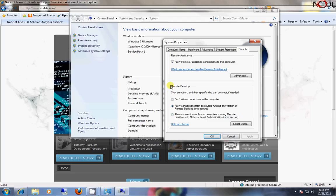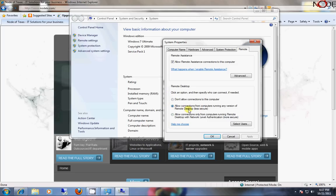The second option has a radio button that says Allow Connections from Computers Running Any Version of Remote Desktop. There is also another option, but this adds a little bit more complexity to it, so usually this option is the one that gets selected.